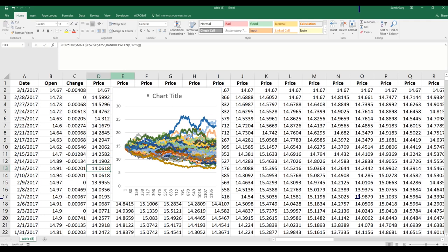Keep in mind that anything can happen — a company can shut down or a drastic political event can cause a sudden change. This simulation is based purely on what happened over the past five years. I hope this video helps; if you have any comments or would like me to cover other stock pricing topics, please let me know.